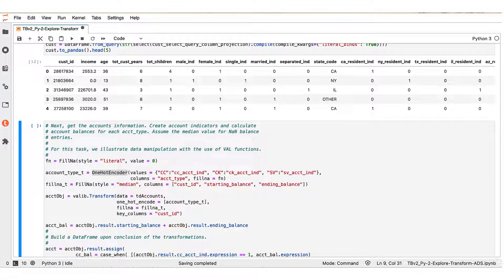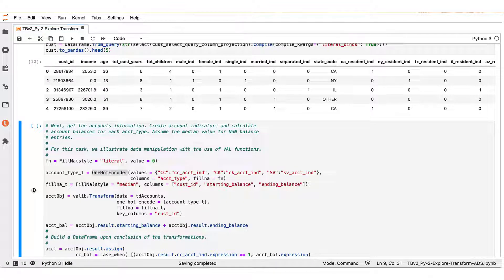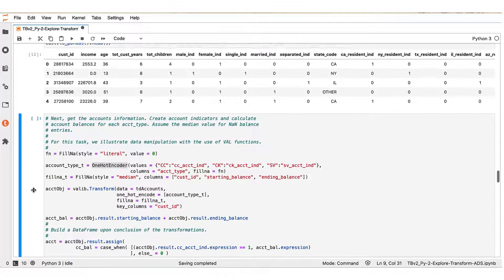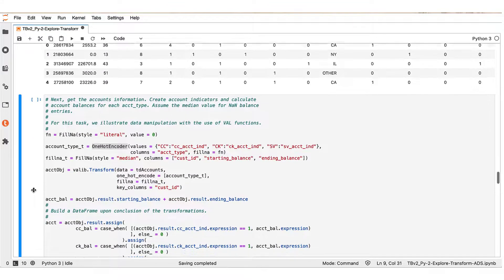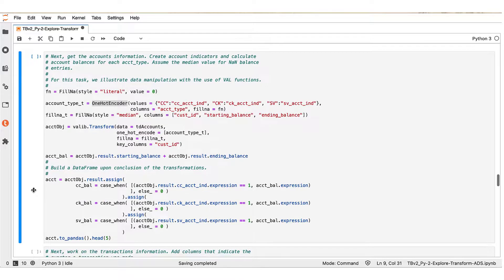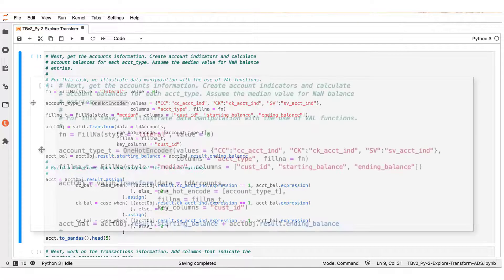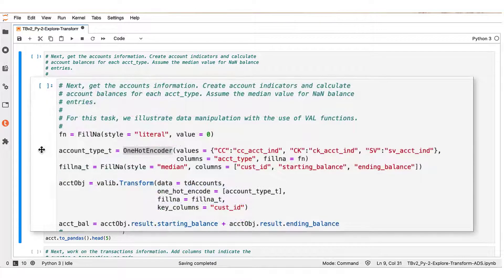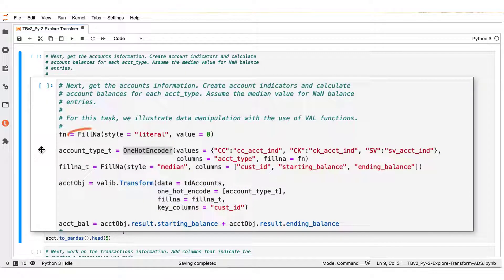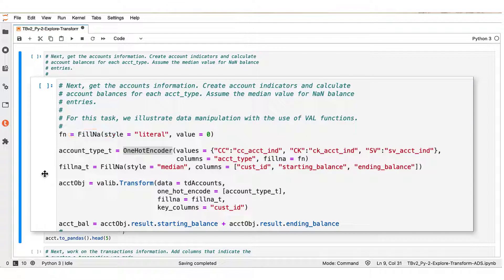And we then proceed with the accounts table. In the accounts table, we illustrate using functions from the Vantage Analytics library for data transformation. In the first few statements, we see that we use the fillNA function, which fills non-number quantity elements with the specified values as shown in the corresponding statements.